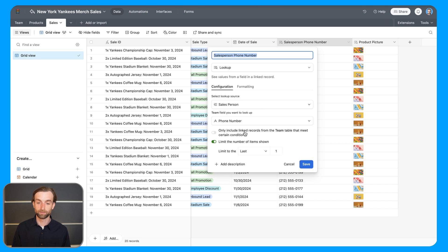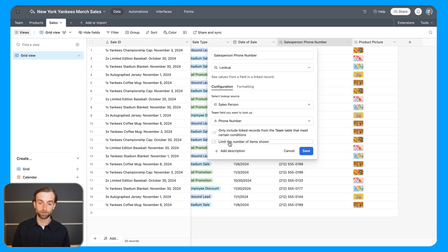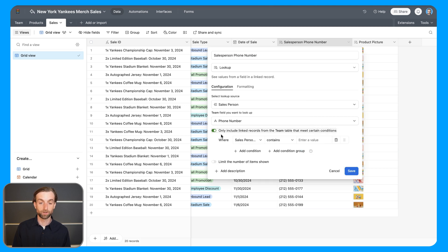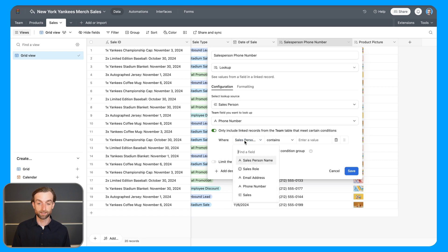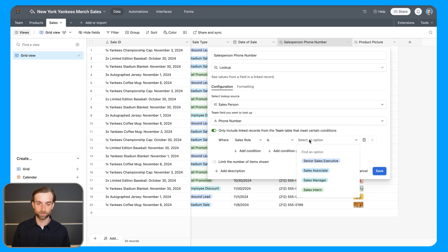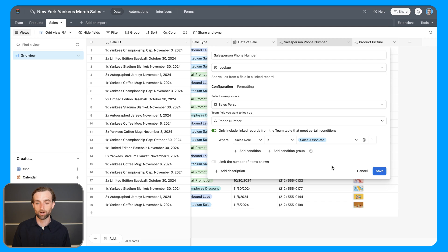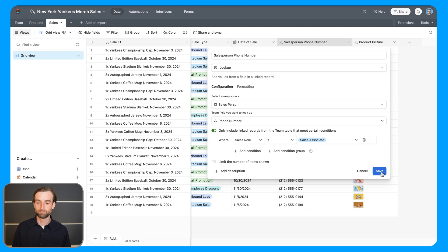Now, opening this back up again, we also have this other option, which is only include linked records from the team table that meet certain conditions. So just to keep this simple, I'm going to untoggle the limit number of items shown option. And I'm going to toggle this one on. And in this case, I'm going to say where the sales role of the salesperson associated with this sale is sales associate. So maybe for some reason, I only want to be able to call sales associates. The other people I don't need to check on. And so I just want to pull those in. So if I go ahead and click save here...